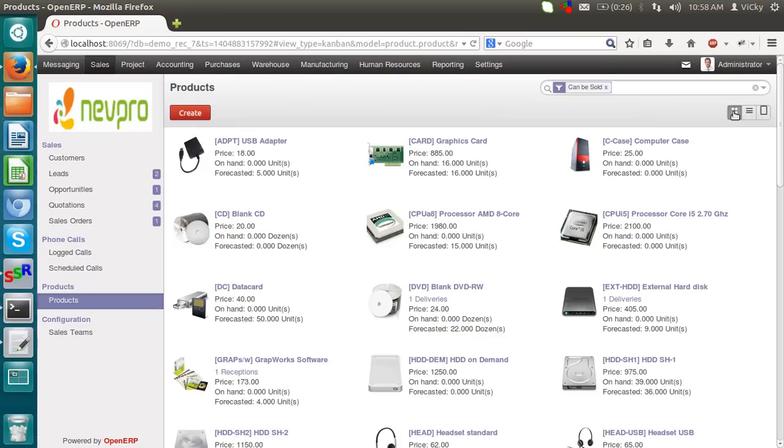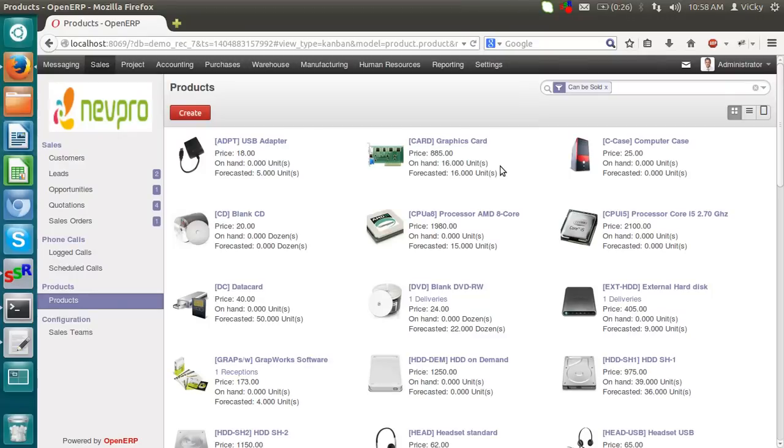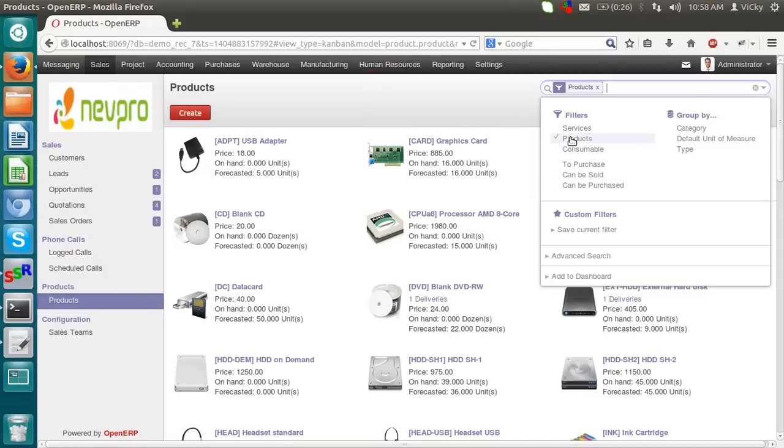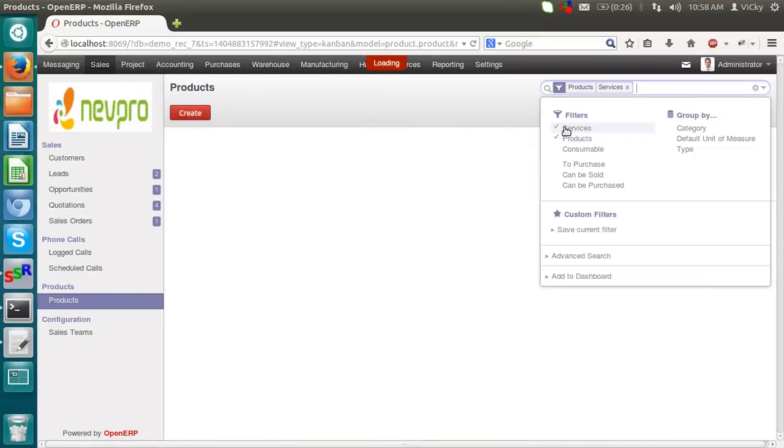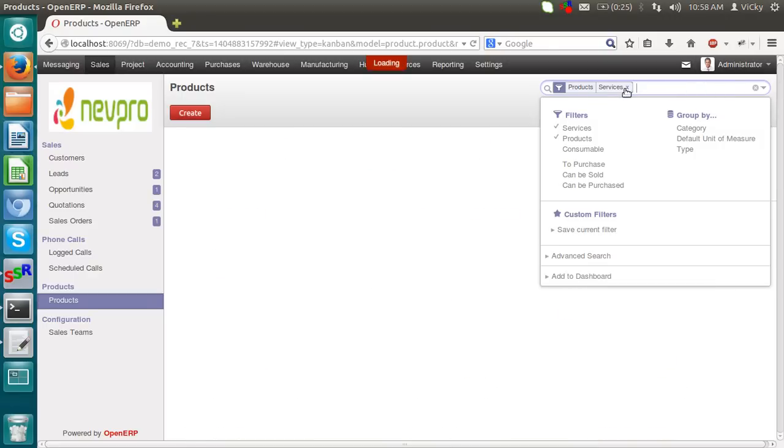In a Kanban view, we can see the products. This is card, graphic card. The price is 885. On hand, 16 units. That means 16 units we have in our stock. The filter is set as can be sold. If I am removing the filter, I can see all the products which are there. If you want to put any other filter, you can put like the filter of products, filter of services, products can be purchased. You can put a filter to sold things.